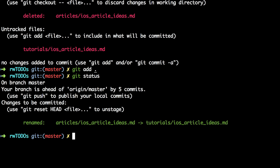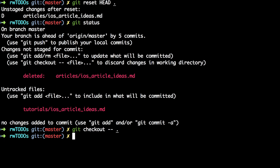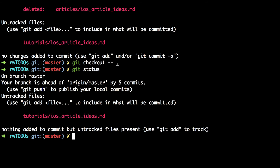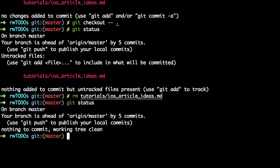Git has a shortcut to deal with this, so let's reset back to where we started. To do this you need to do three things: first unstage the changes with git reset head dot, then undo the deletion of the source file with git checkout -- dot, which resets the working directory back to the state of the index, and finally delete the result of the move with rm tutorials/ios-article-ideas. Git status then shows that we're back exactly where we started.